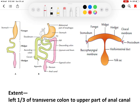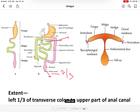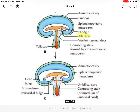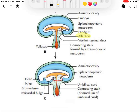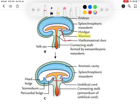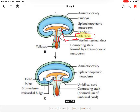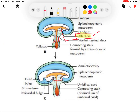In this diagram, we can see that the hindgut starts from the posterior intestinal portal, which is the junction of the midgut and hindgut, and extends up to the upper two-thirds of the anal canal, or up to the pectinate line. From the hindgut, a diverticulum arises called the allantois. The allantois extends into the connecting stalk, and gives rise to the development of umbilical blood vessels.